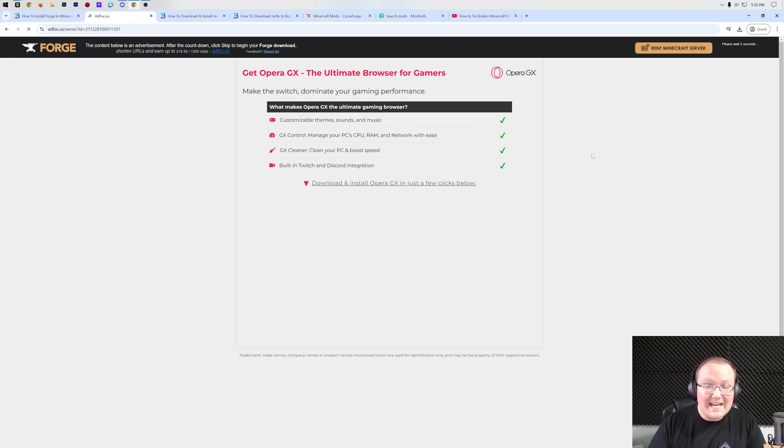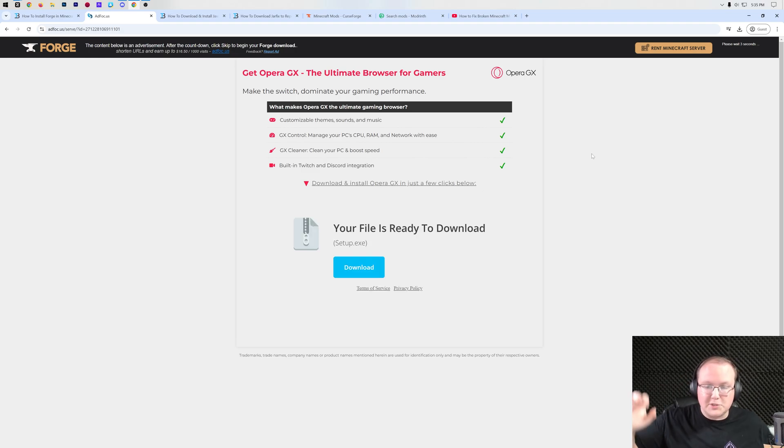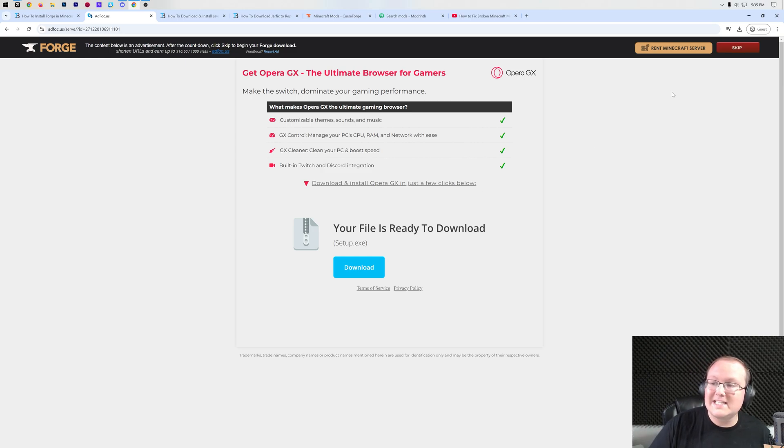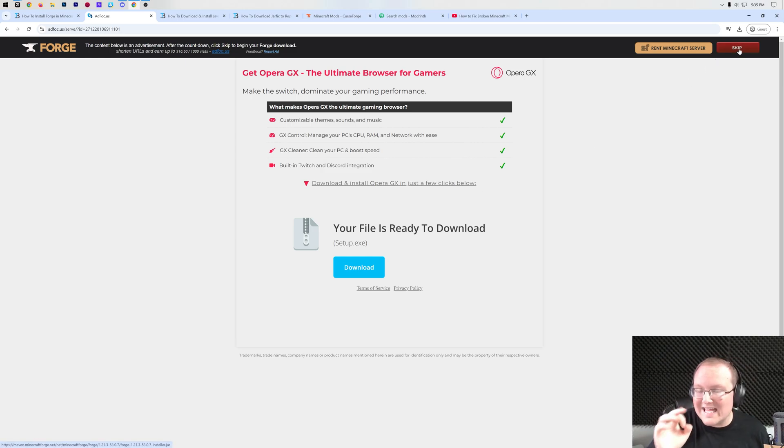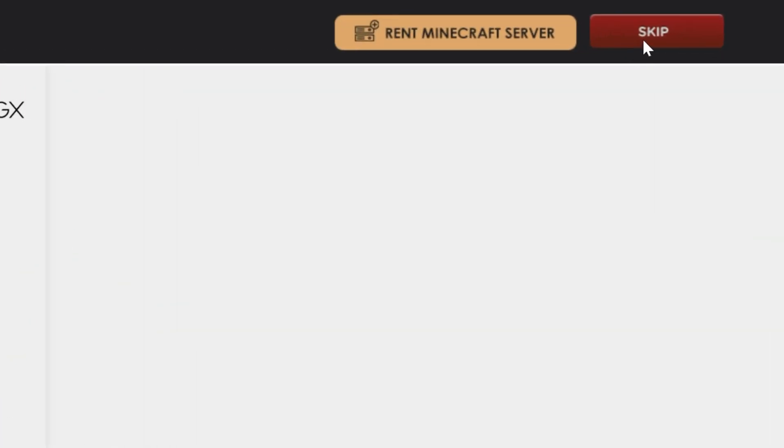Or stop! Don't click anything on this page whatsoever. Not a thing! Don't click anything. Just put your hands in the air and wait about 10 seconds. After about 10 seconds, a red skip button will appear in the top right. That's the only thing you want to click on this page, is that red skip button in the top right.